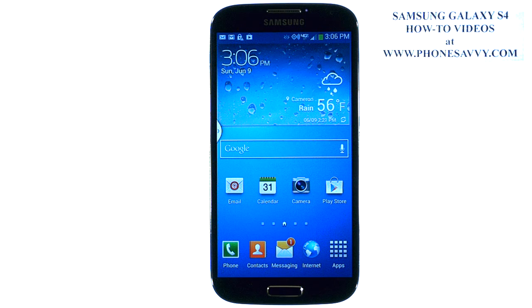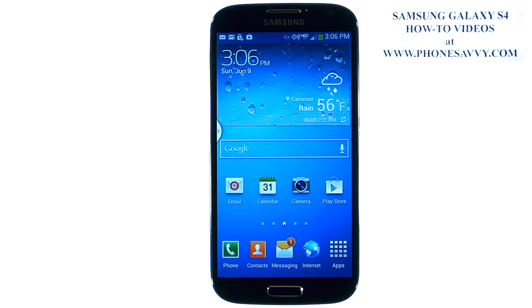The Samsung Galaxy S4 is easy to learn at PhoneSavvy.com. One feature that the Galaxy S4 gives you is the ability to save text messages to your SD card. Not all Android devices have this feature.